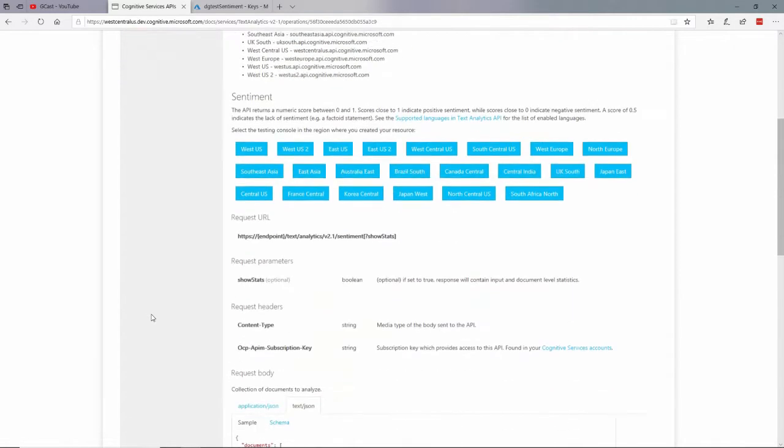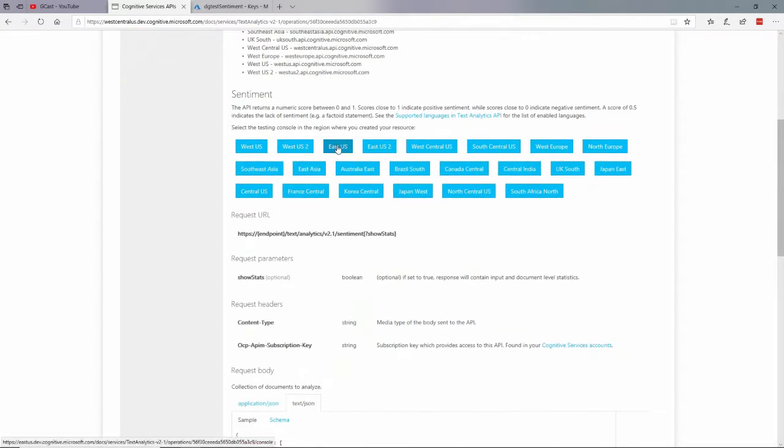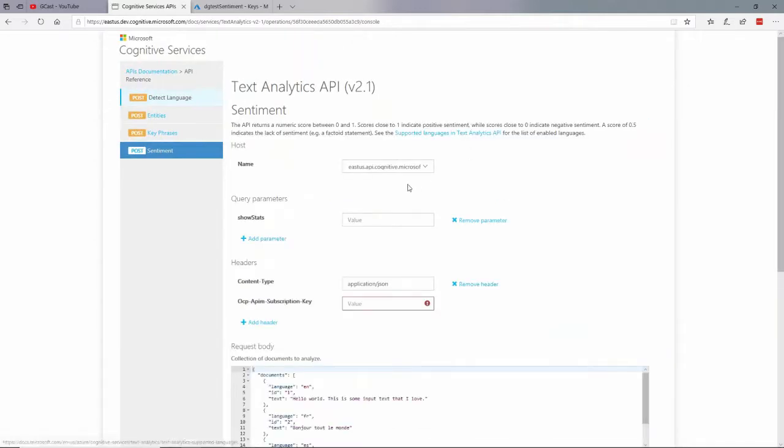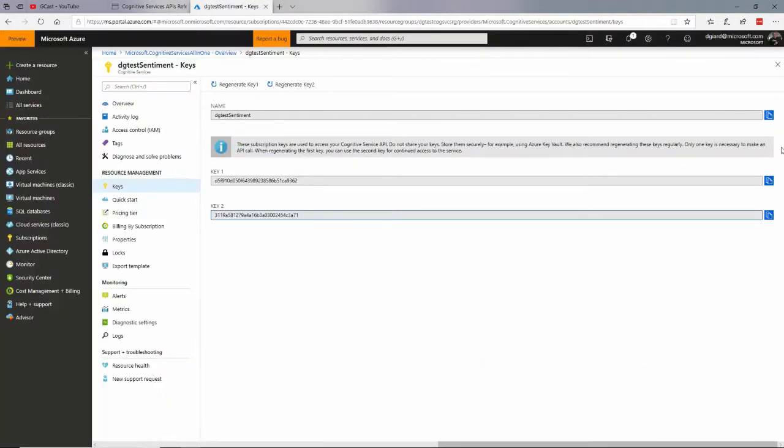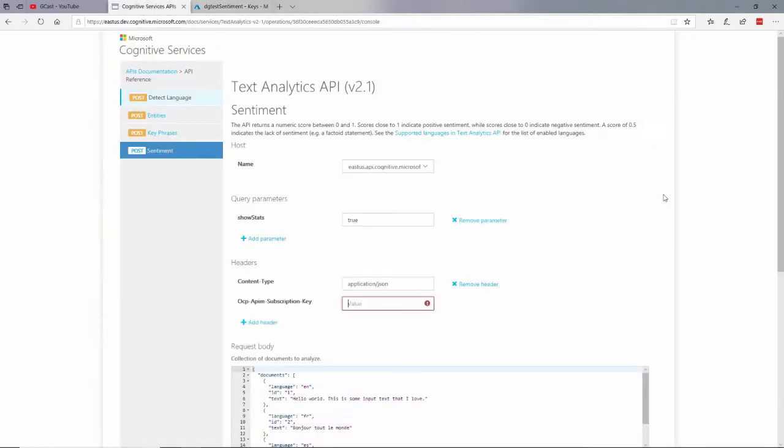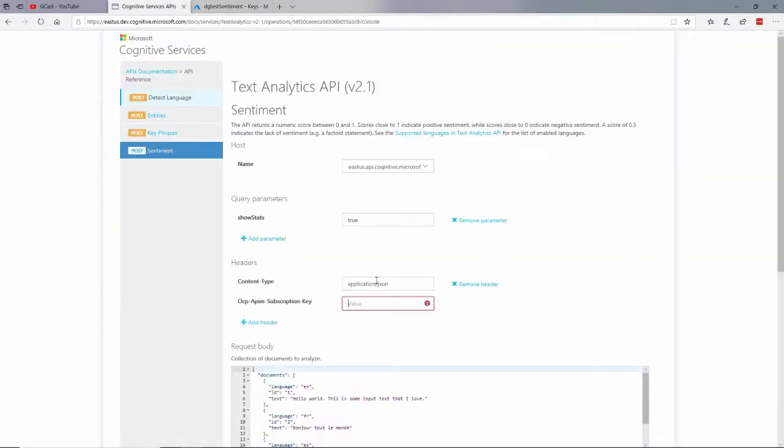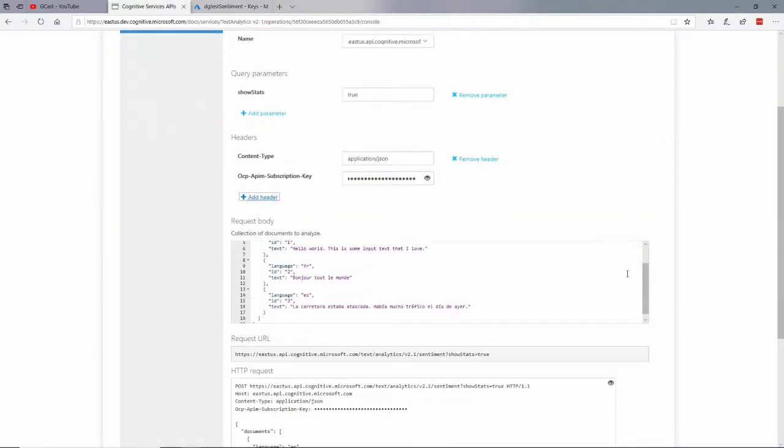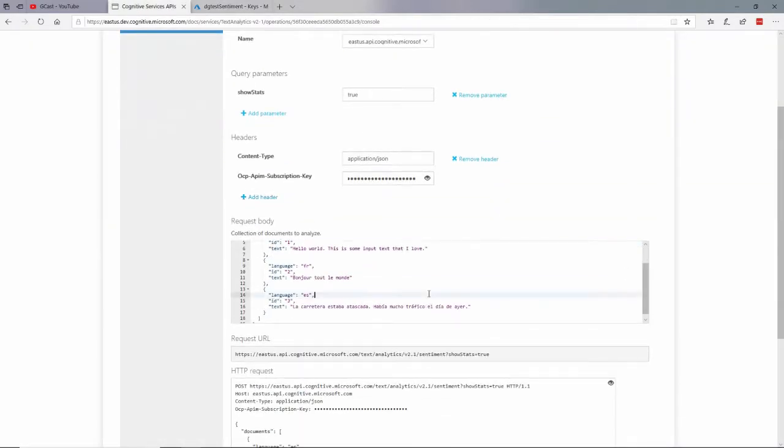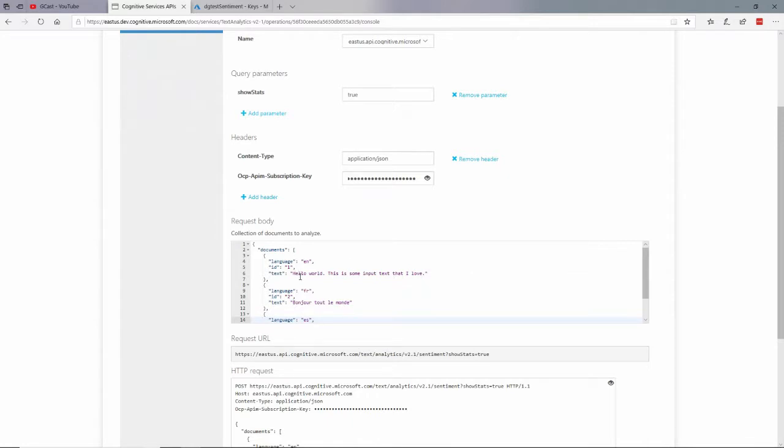Now, if I want to actually see this in the browser, I could actually do this. Click on EastUS. That's where I've created my service. And then here, I want to say show stats. Let's say true. Why not? And content type, that's fine. Application json. My key, let me grab that out of here. This icon will copy it to my clipboard. And then I can paste it into here.